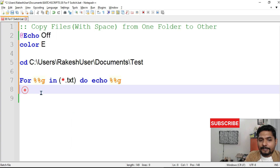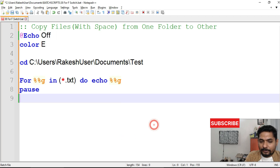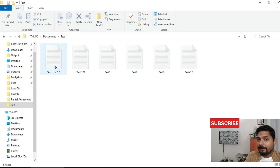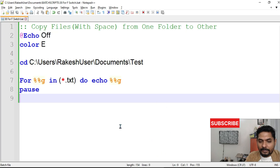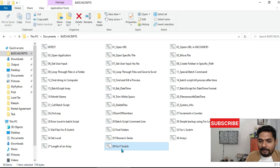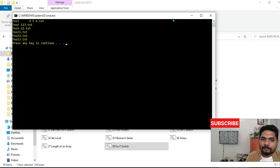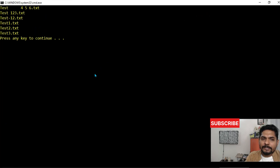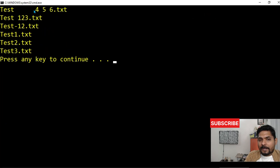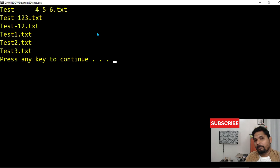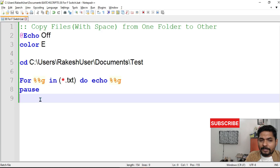We'll see whether it's going to show us any file which has a space or not — we need to understand that first. After saving and running the script, you can see all the files with spaces have appeared, along with files with hyphens — all displayed without any problem.